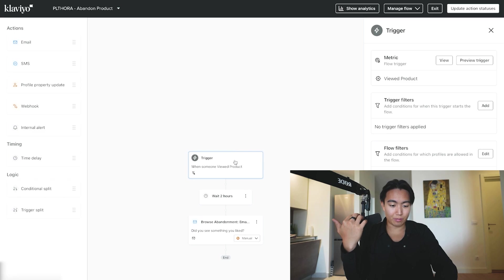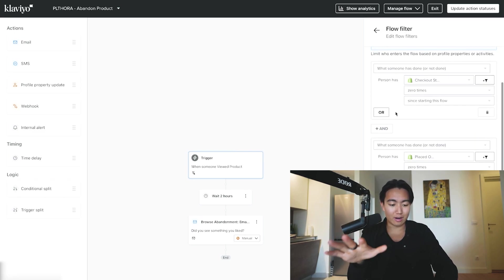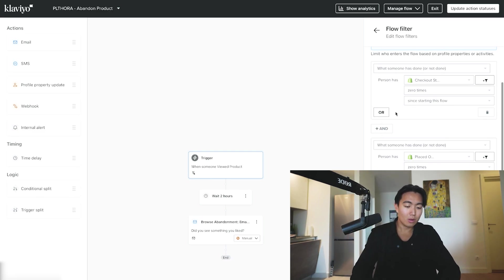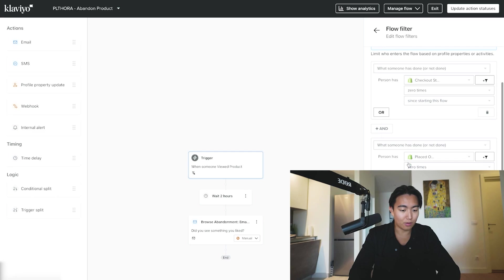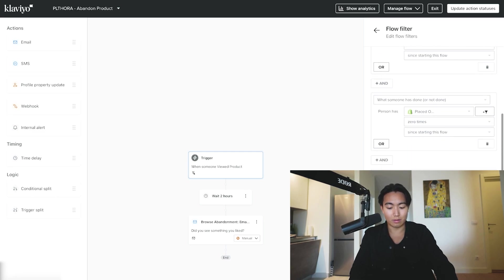Once you're on this screen, you're going to want to hit Trigger. Once you're in Trigger, you want to hit Flow Filter. You just want to double check because they sometimes change this up, right?